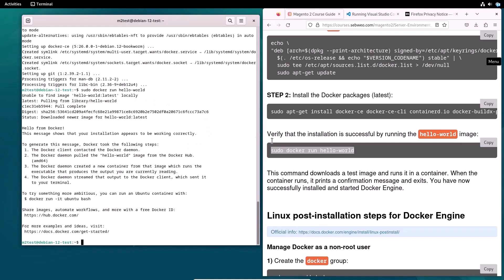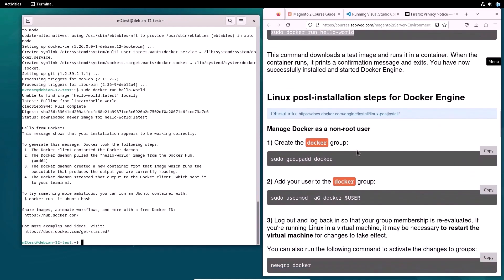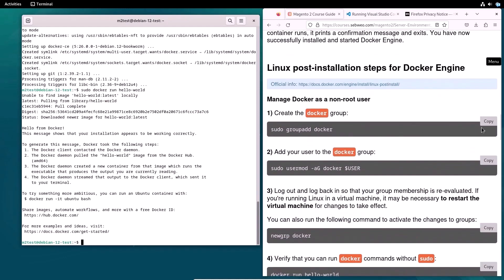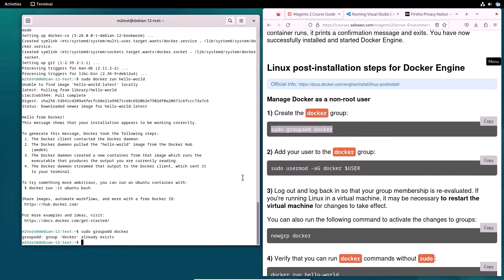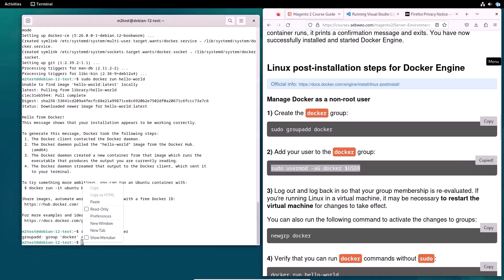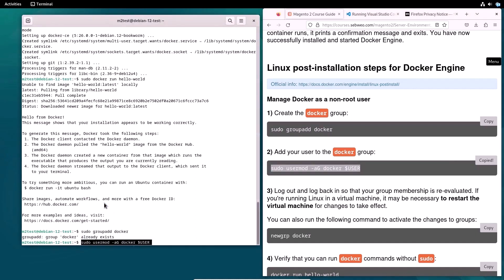Next, you need to make certain settings for Docker engine. Manage Docker as a non-root user. Configure Docker to start on boot. Then set permissions to the Docker daemon socket.